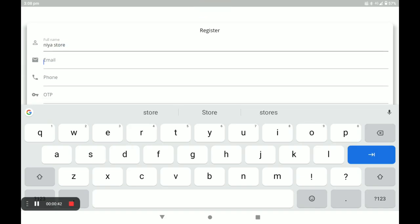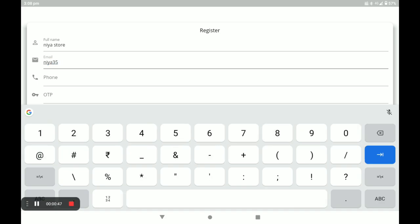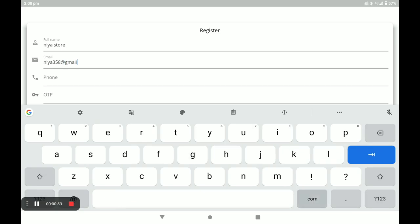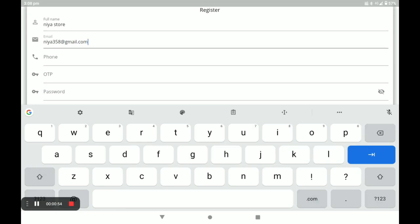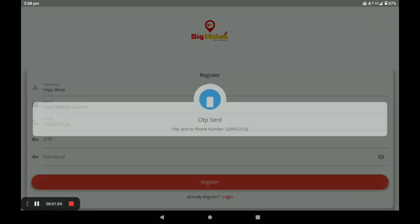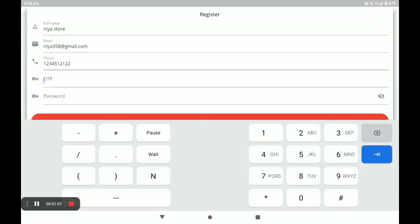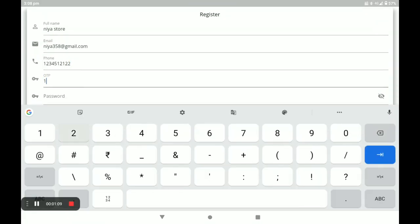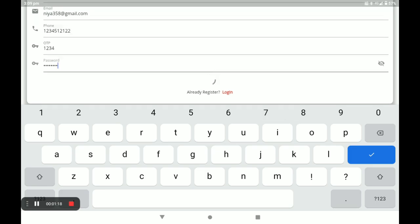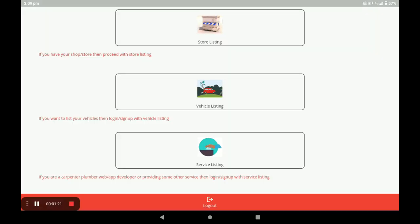For example, I use this. Next, enter your email, and next your phone number. An OTP will be automatically sent to this number. You have to create a strong password, and after creating it, click on Register.